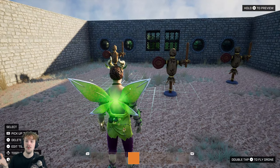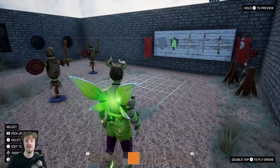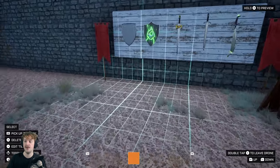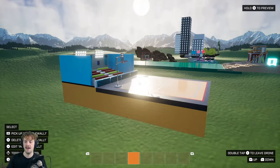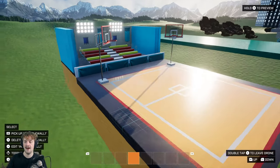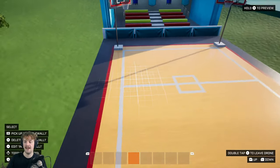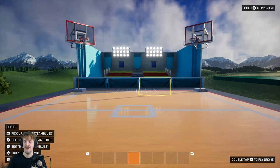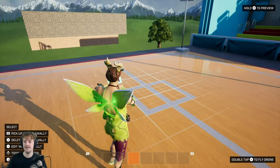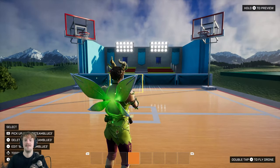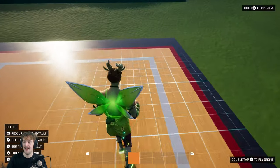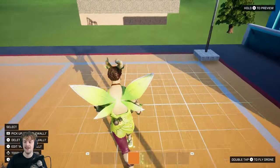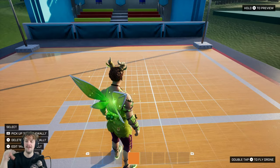Now that I've talked about walls, I'm going to look at some alternative ways to approach game boundaries. Over here I've created a very sports-themed game space — I don't know what sport this is, I've made it up, it's a new sport.